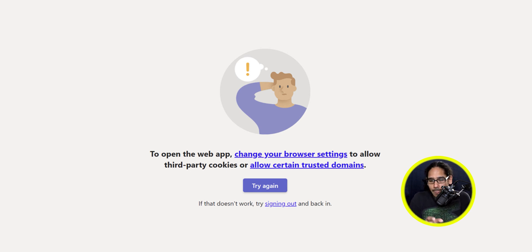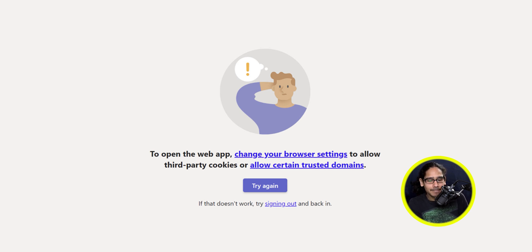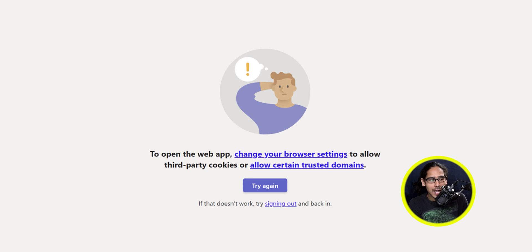Trust me, it does work — I'm using the Brave browser, and Microsoft Teams doesn't work with Safari or Brave. It only works well with Chrome, Firefox sometimes, and definitely Microsoft Edge. But that is how we enable the application to get your Teams online up and running.